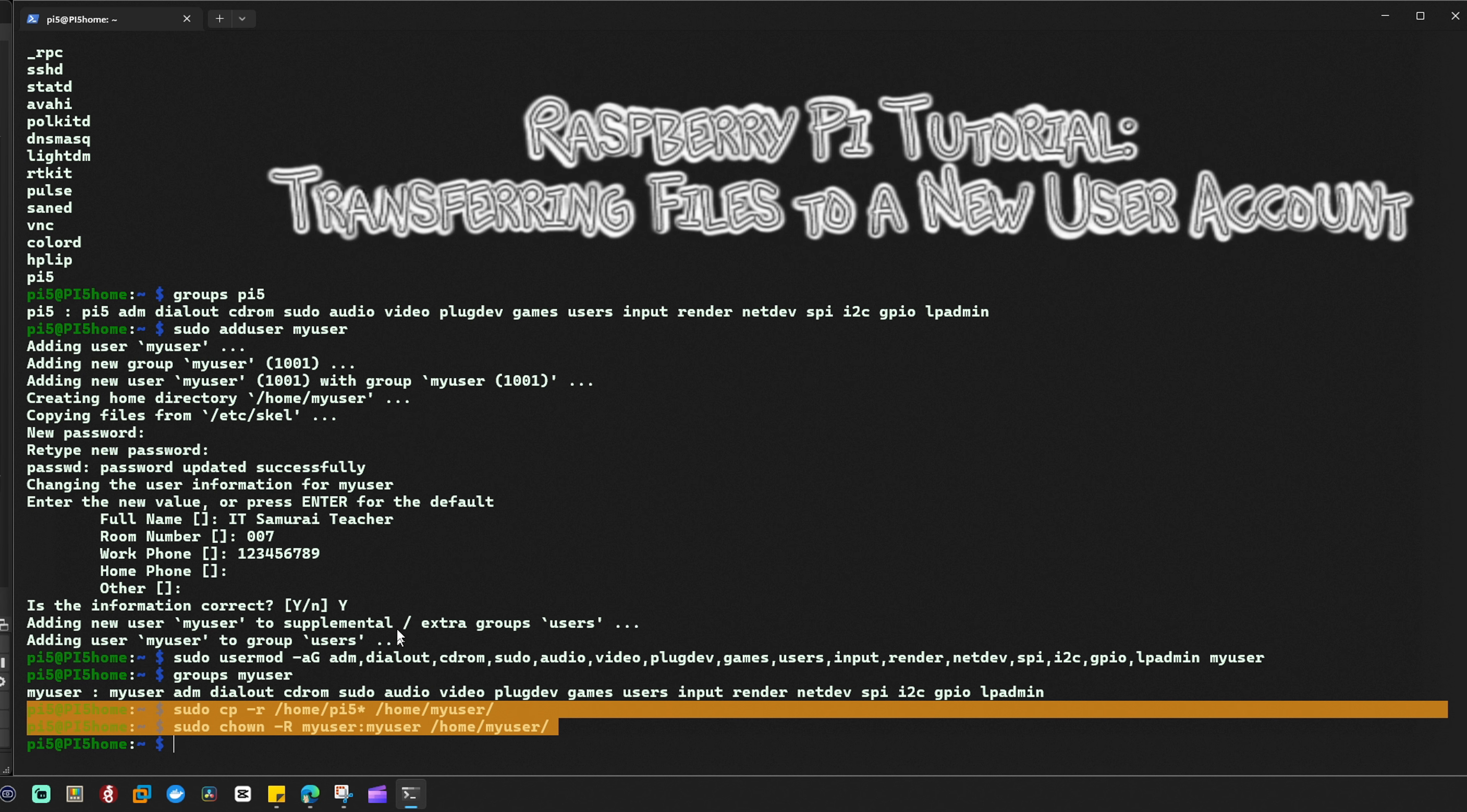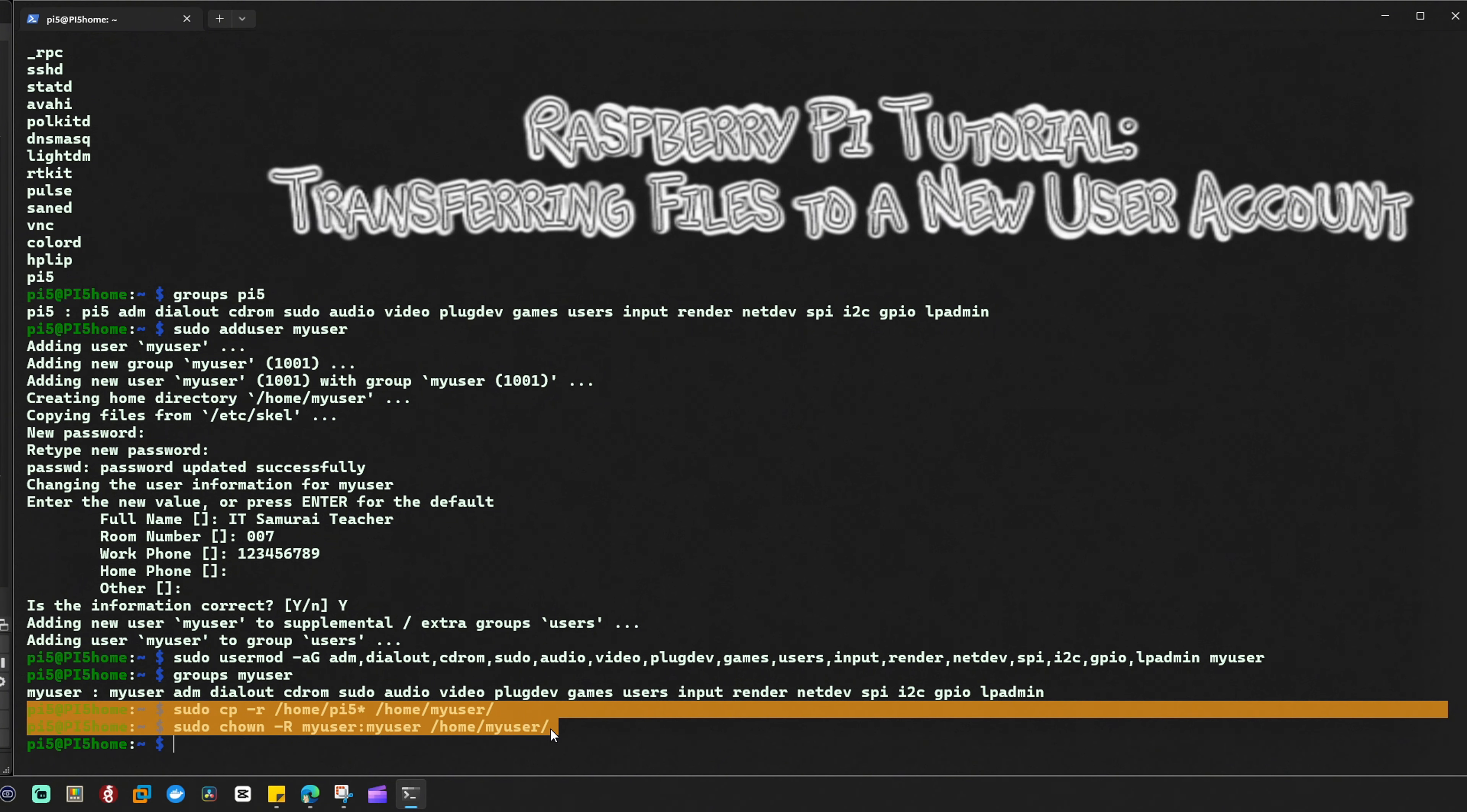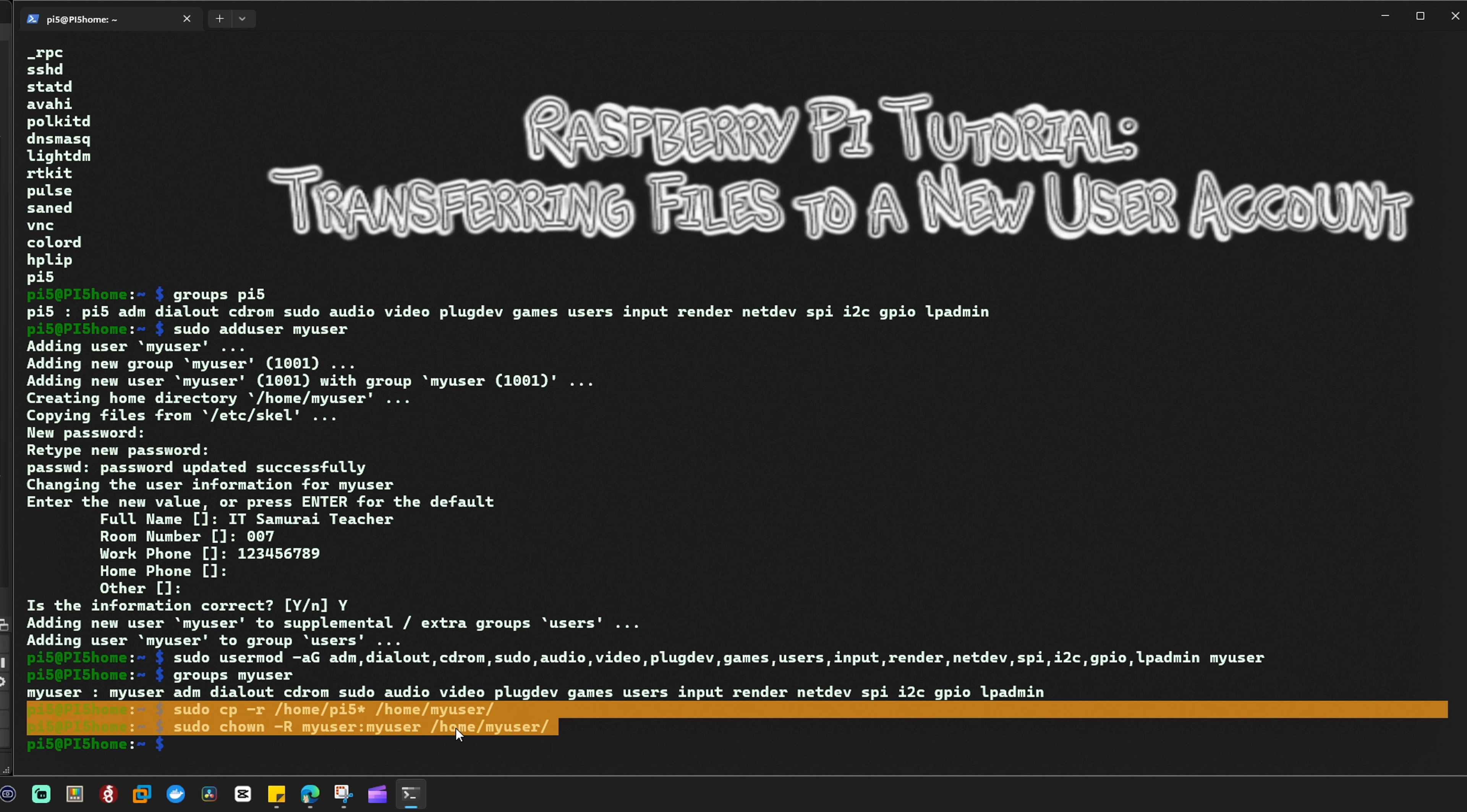They change ownership to my_user so you can see it's changed ownership and everything. That's how you transfer files from your old user account to the new user account. This is optional but that's how you do it.